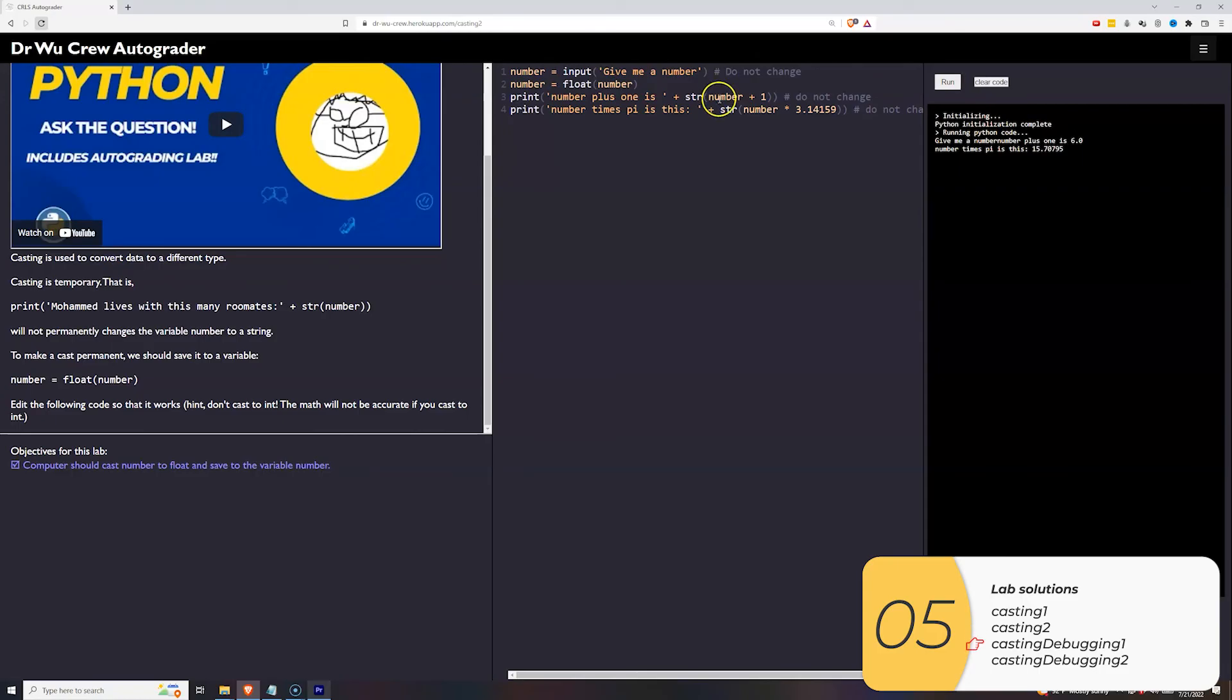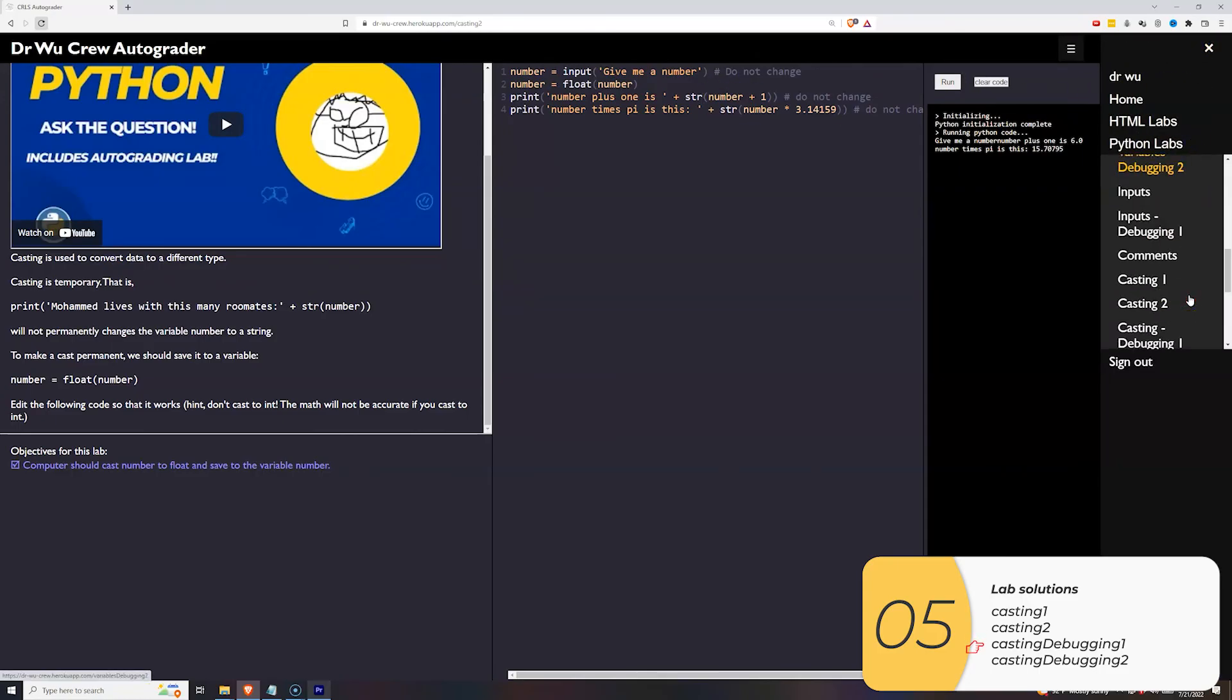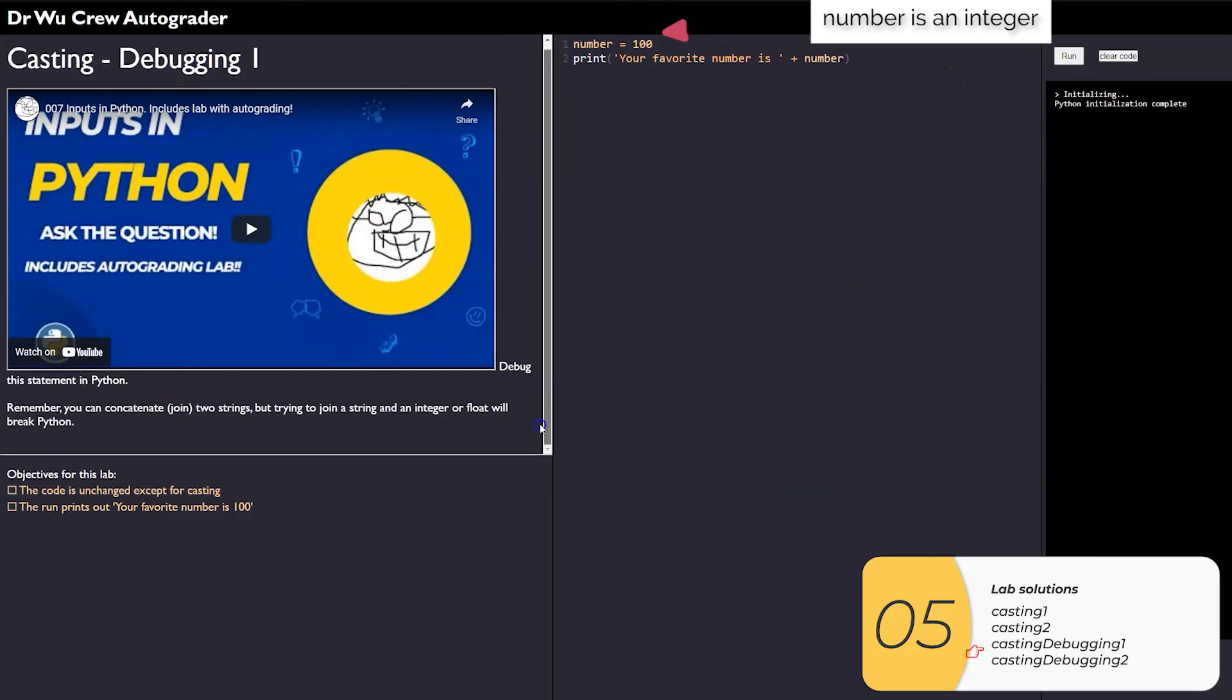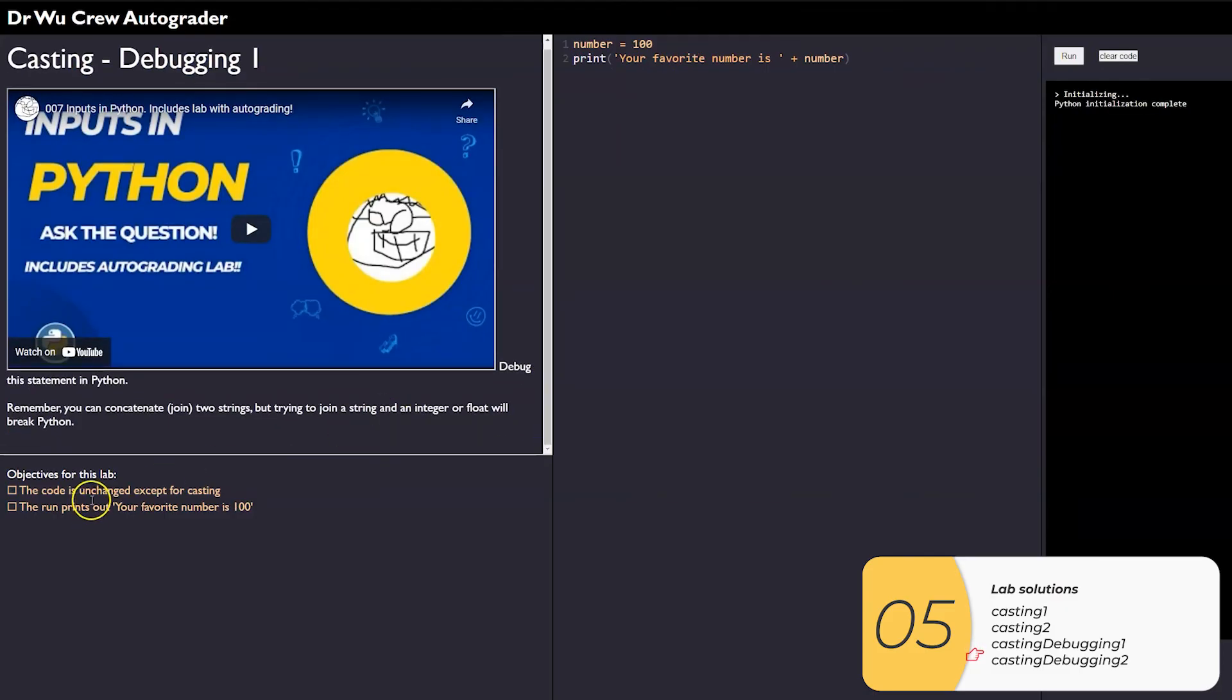All right, the third one. So this is casting debugging one, something is wrong with this one. Hopefully by now it's super obvious. Number is an integer. So I need to cast number into a string that'll have string plus string and it's happy.